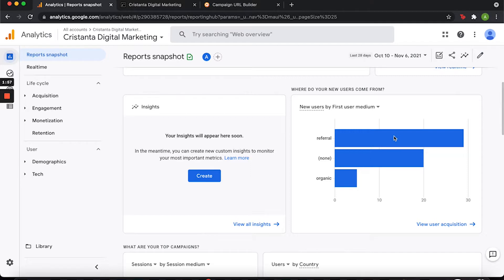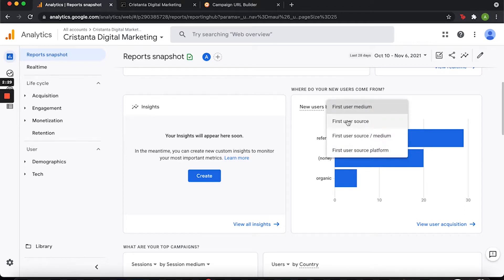We want to know what social media channels are driving traffic to my website. This is really important whether you're running paid ads or doing organic traffic — a lot of this is organic, not paid. I want to know what platforms work best. I have an Instagram account, a Facebook page, a TikTok account, and a YouTube channel.